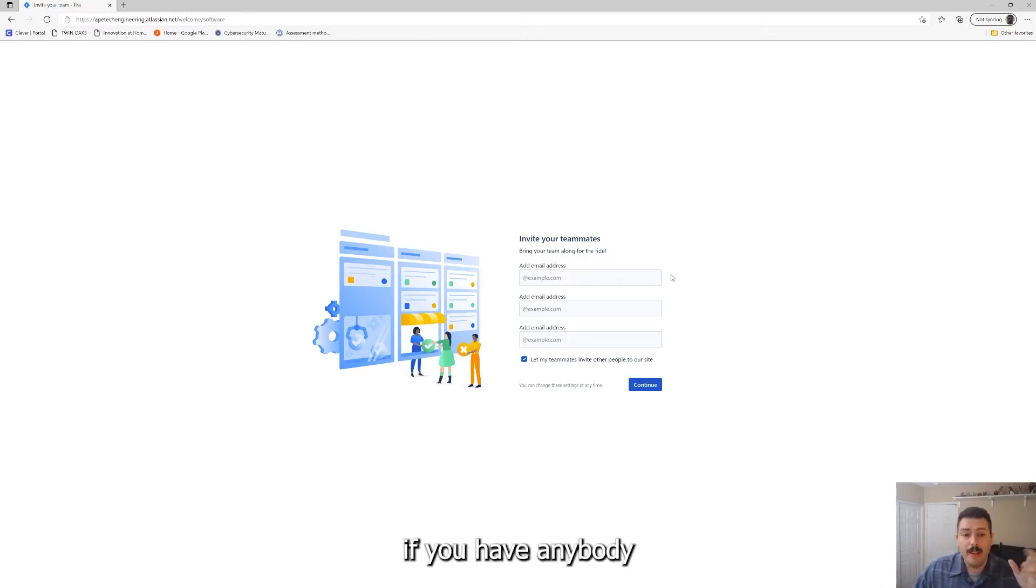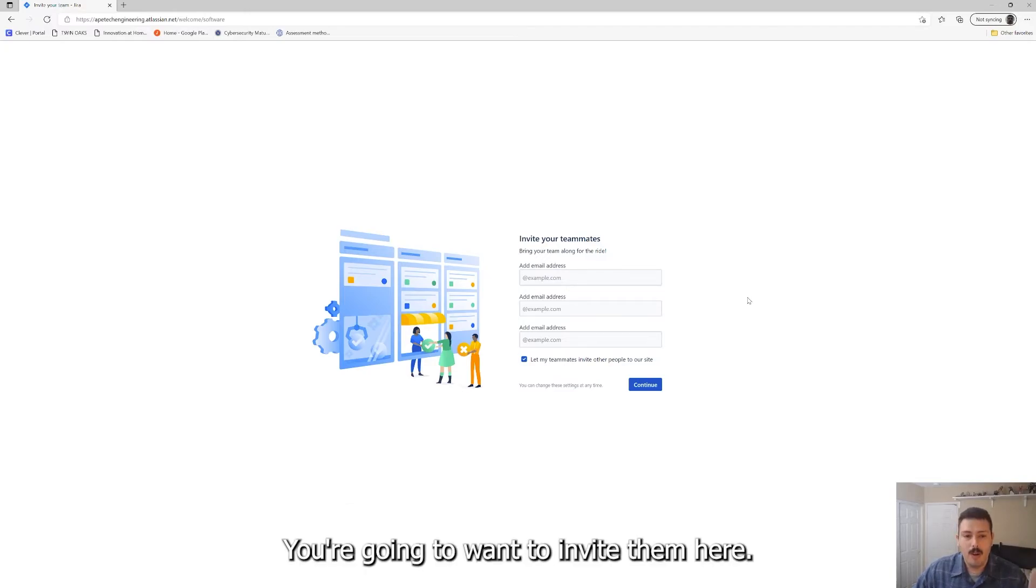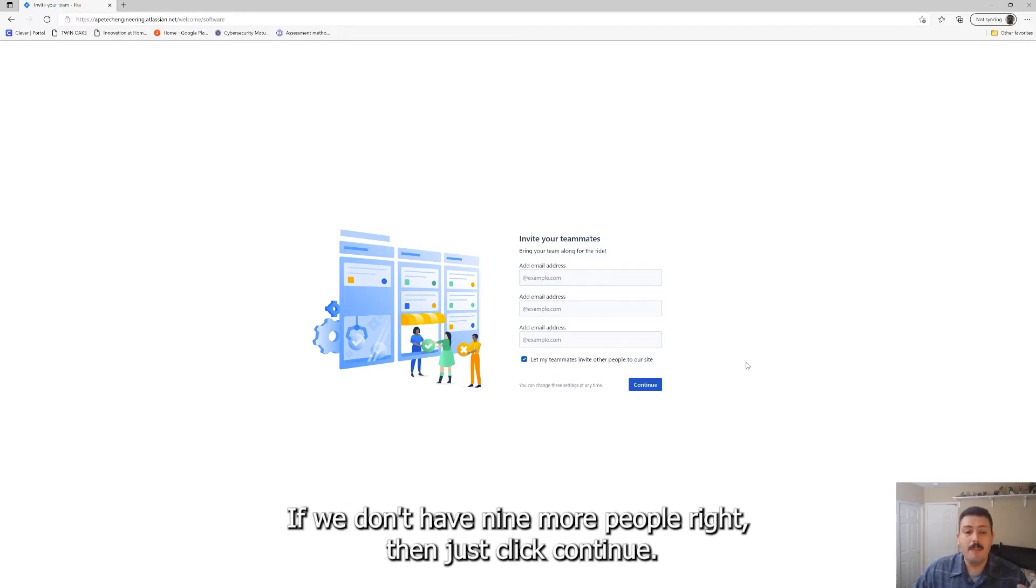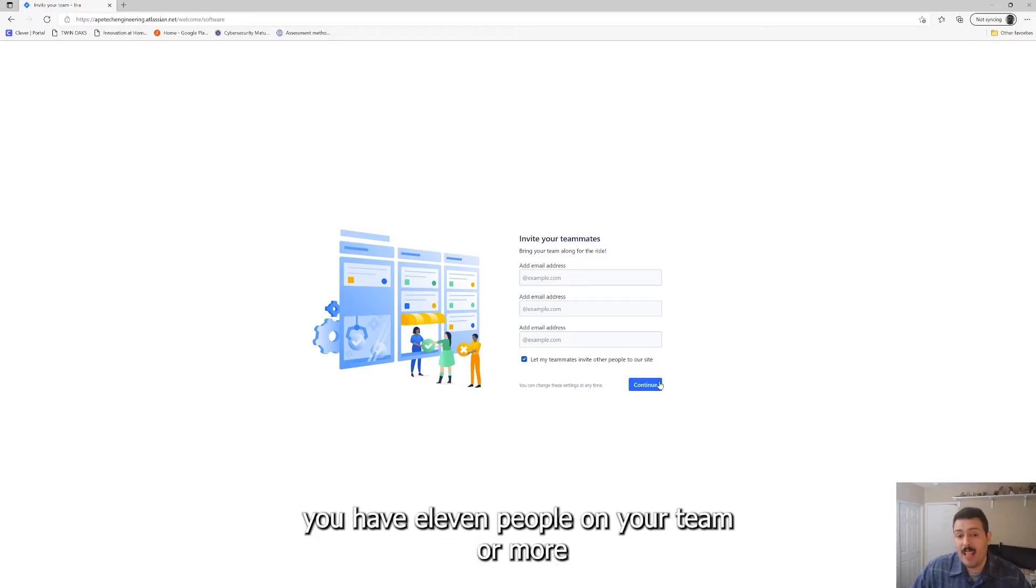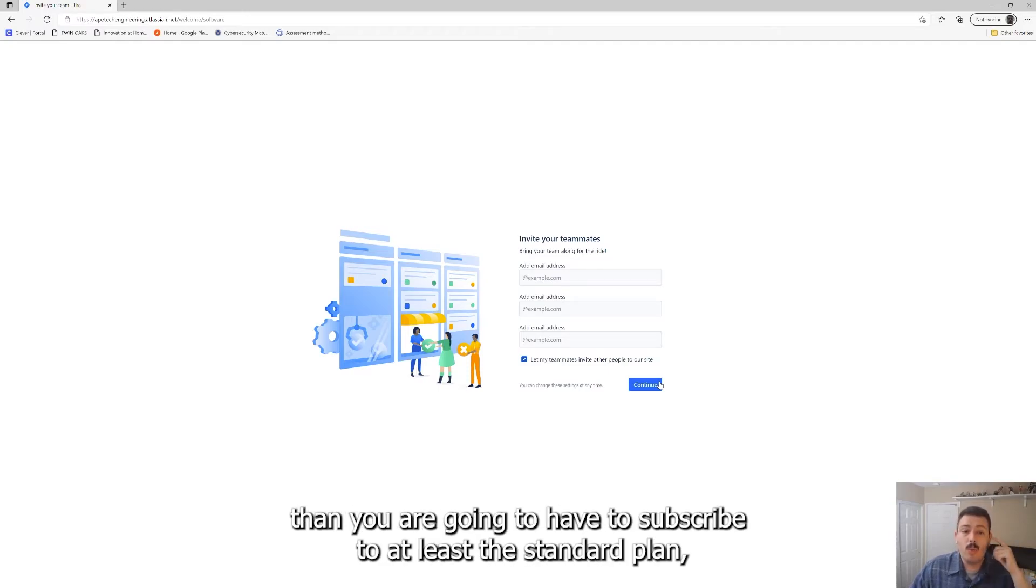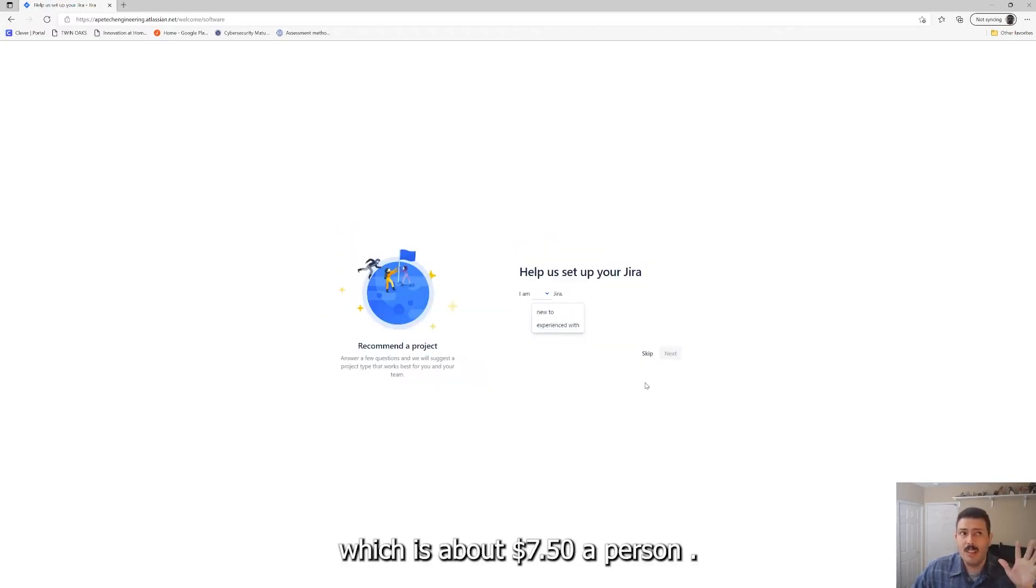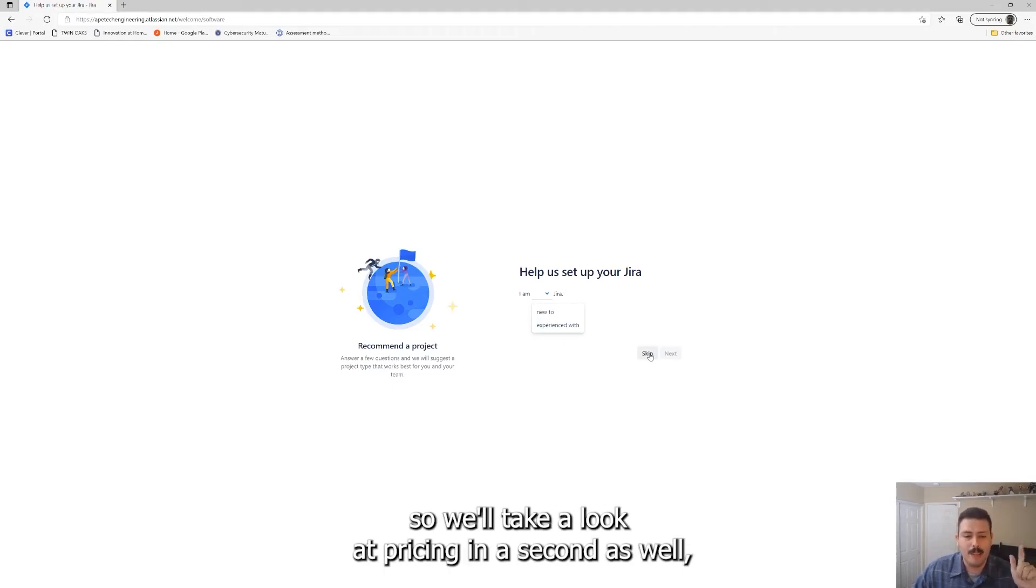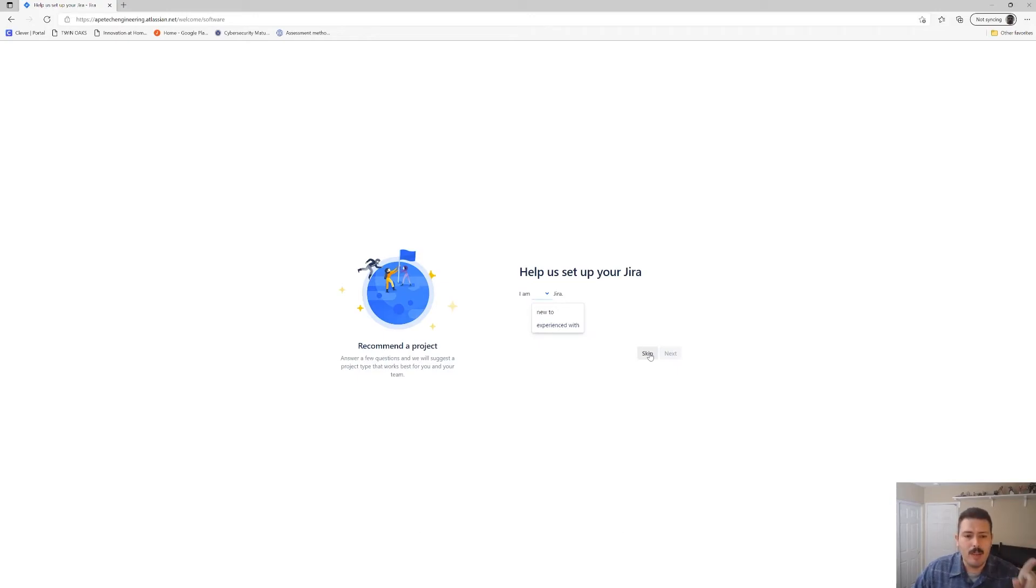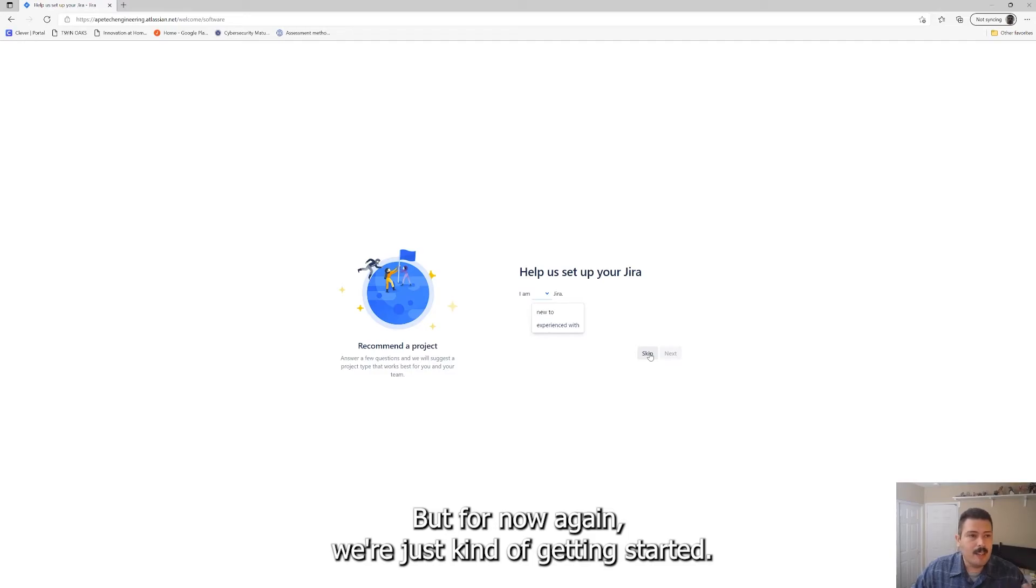If you have anybody else that you want to invite, again you have up to nine more people you're going to want to invite them here. If you don't have nine more people, then just click continue. And if you have over 10 people, which basically means you have 11 people on your team or more, then you are going to have to subscribe to at least the standard plan, which is about seven dollars and fifty cents a person now. Atlassian has just made some updates to their pricing, so we'll take a look at pricing in a second as well.